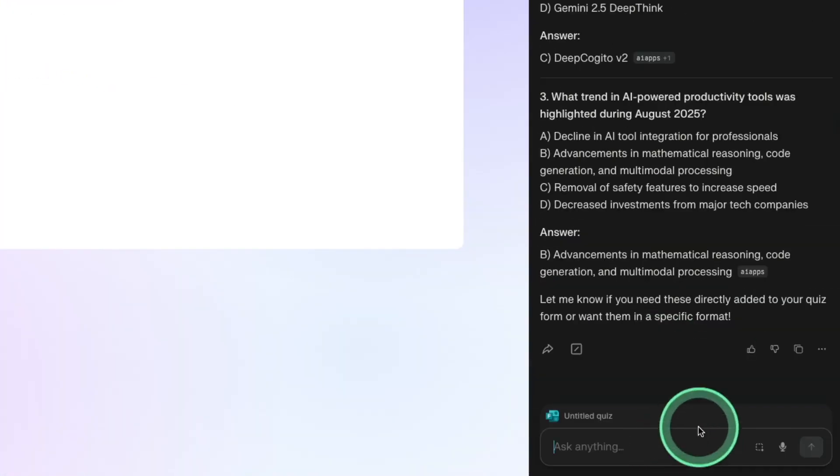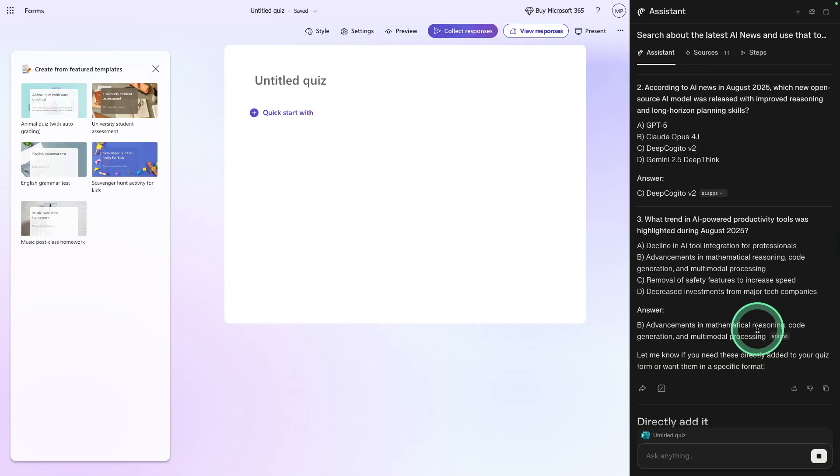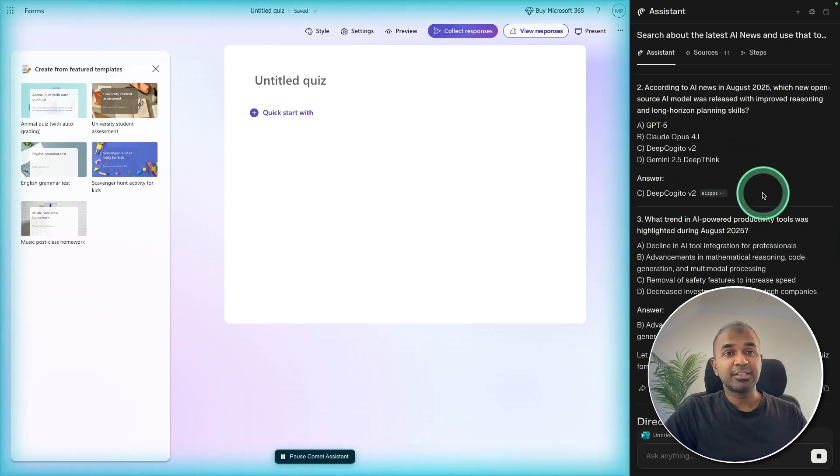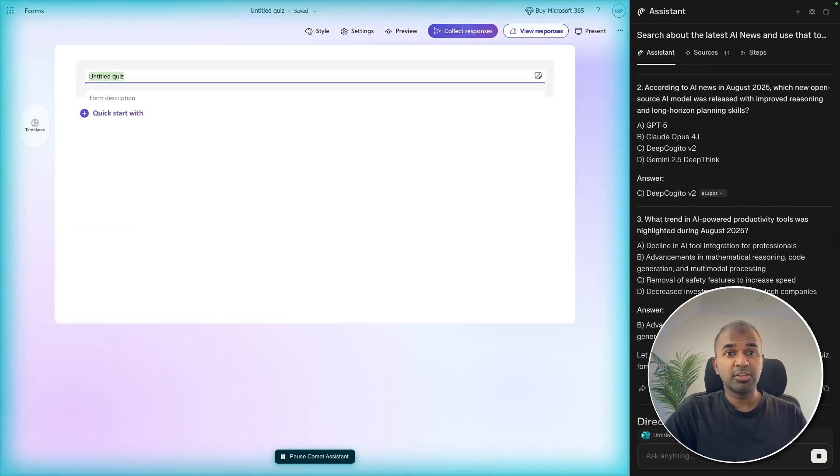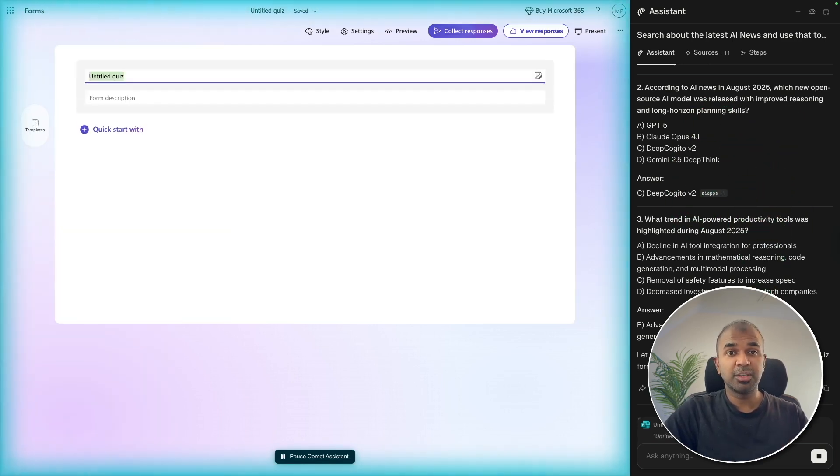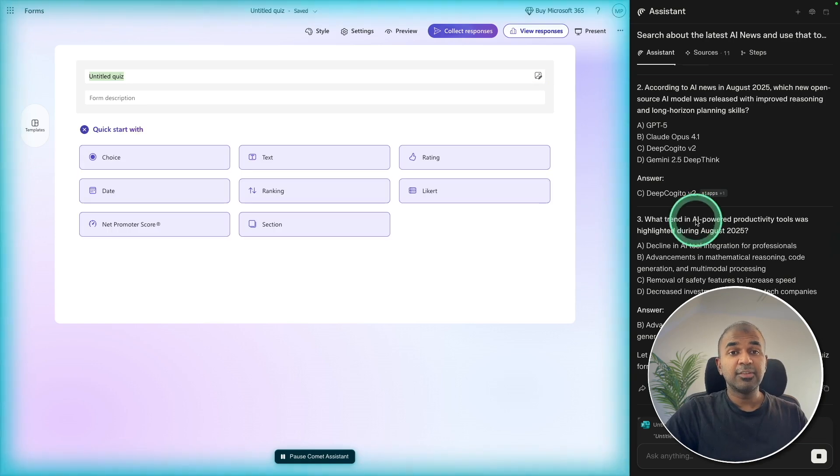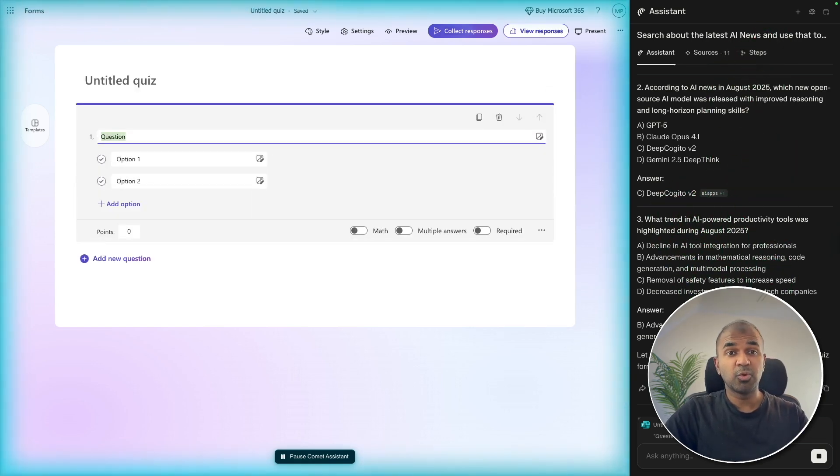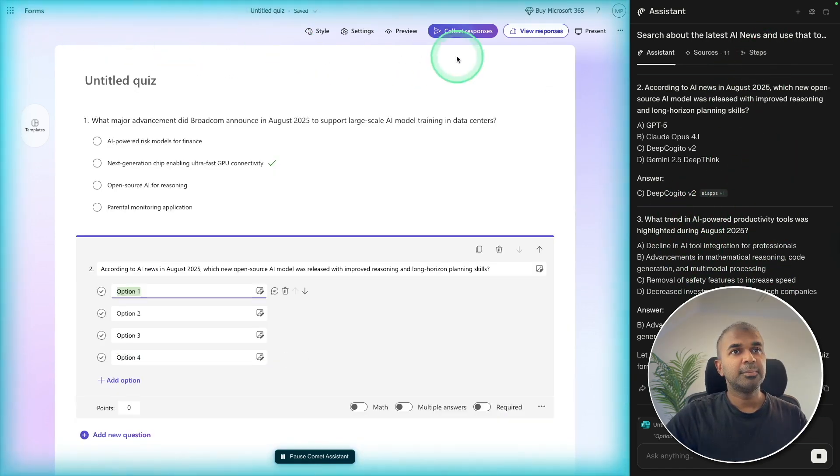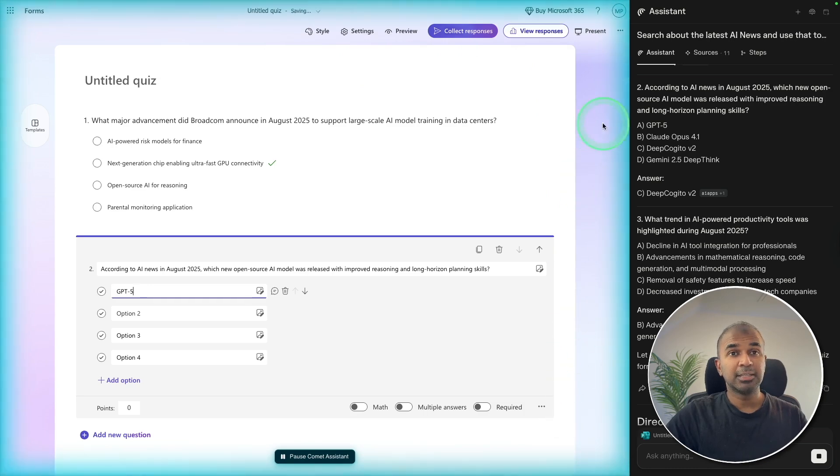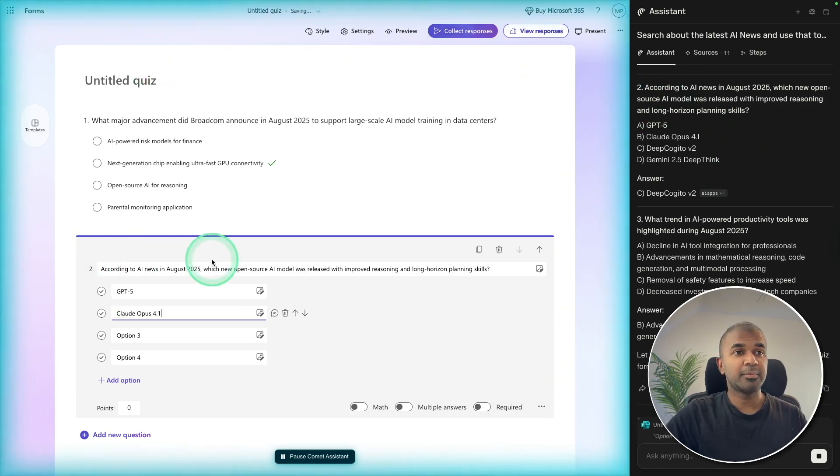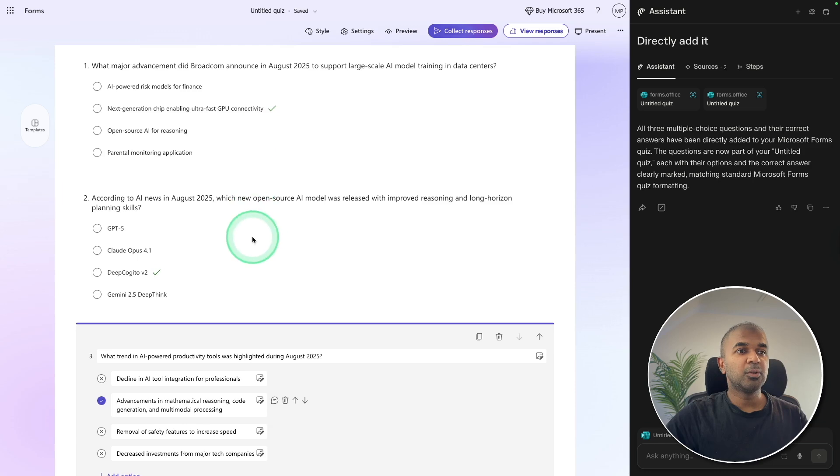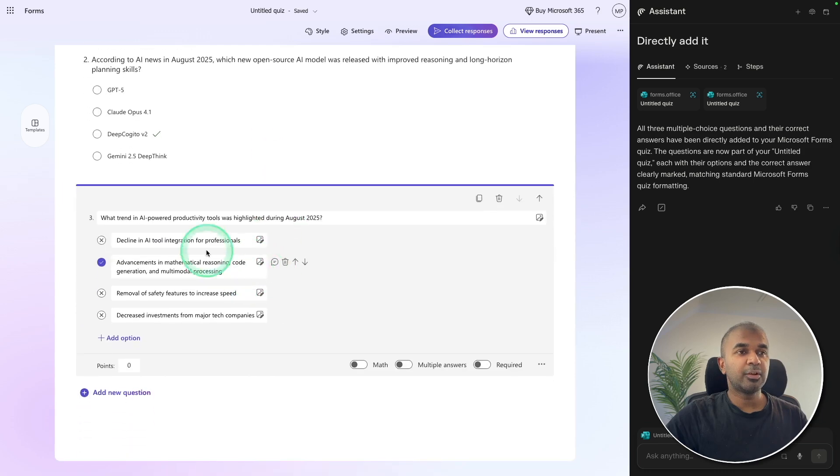Now I can say directly add it. So future browsing is going to be asking the assistant to perform a task rather than us going and doing something. Even I can have a conversation with this assistant with voice. The blue border shows that the assistant is controlling the tab. Now it completed adding all the three quiz questions and answers.